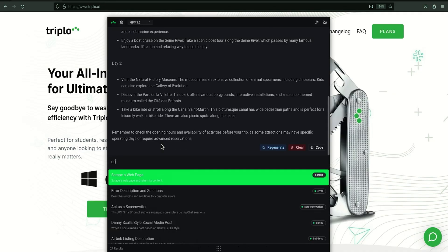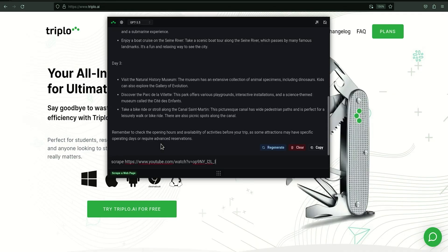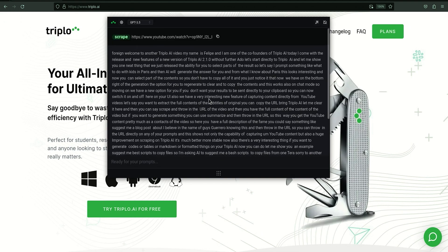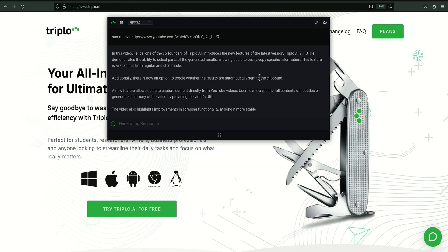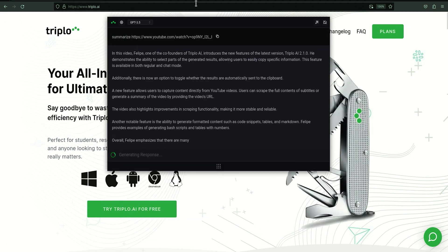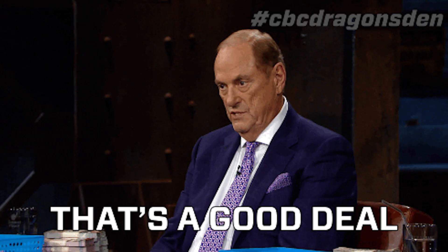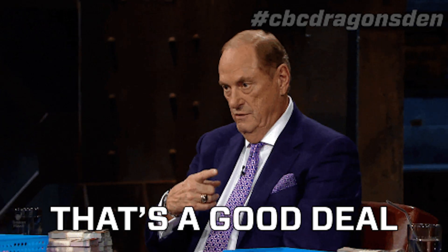Use a simple word like 'scrape' to get a transcript from a YouTube video, or type 'summarize' to get the key points from an article. If you're ready to level up your productivity and save time with TripleO AI, don't let me get in your way. Hit the buy now button to get started.